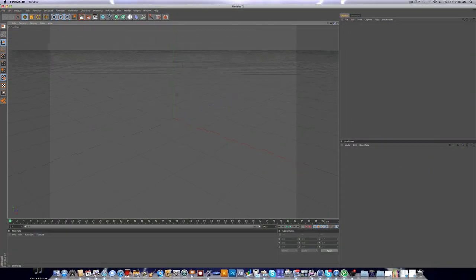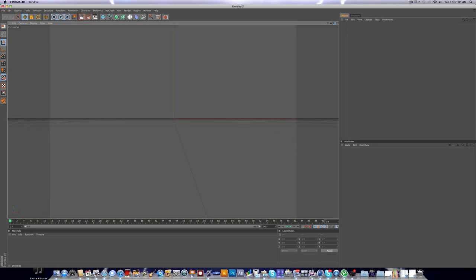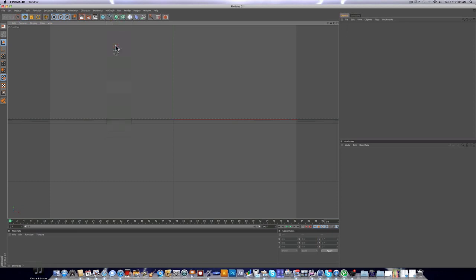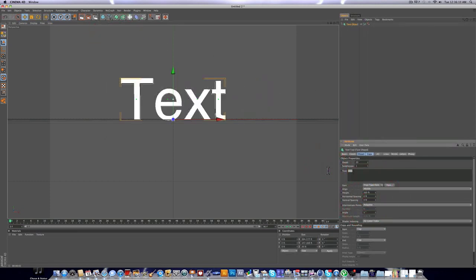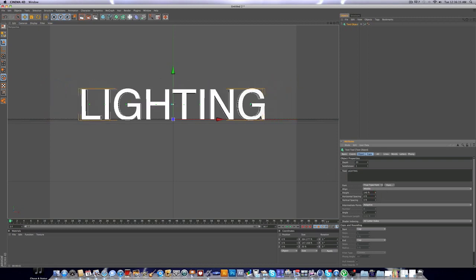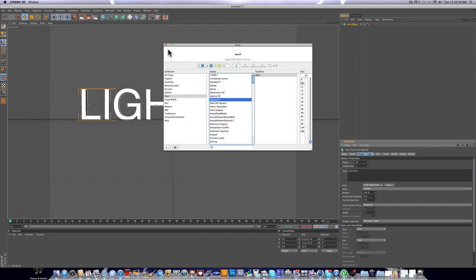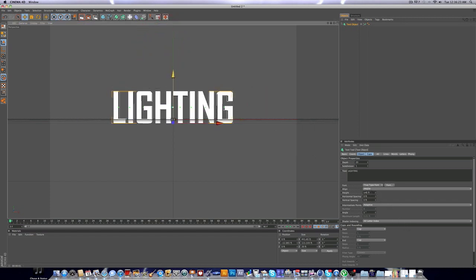Set up a little project, center the view and everything. I'm just gonna add some text called lighting. I'll just use a kind of cool font, Agency FB, one of my favorites.